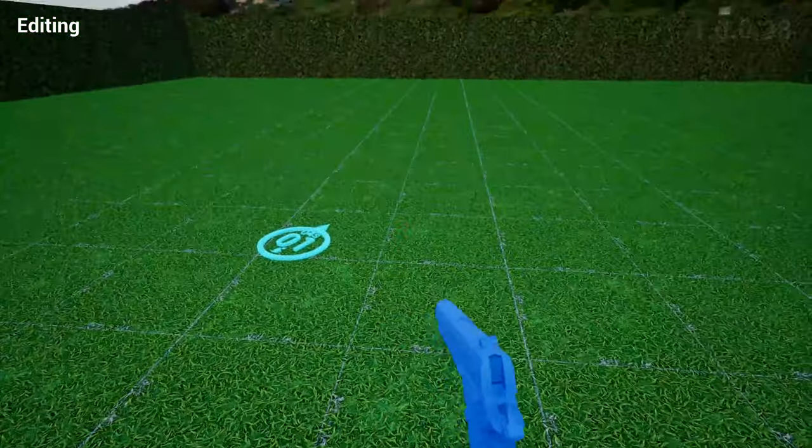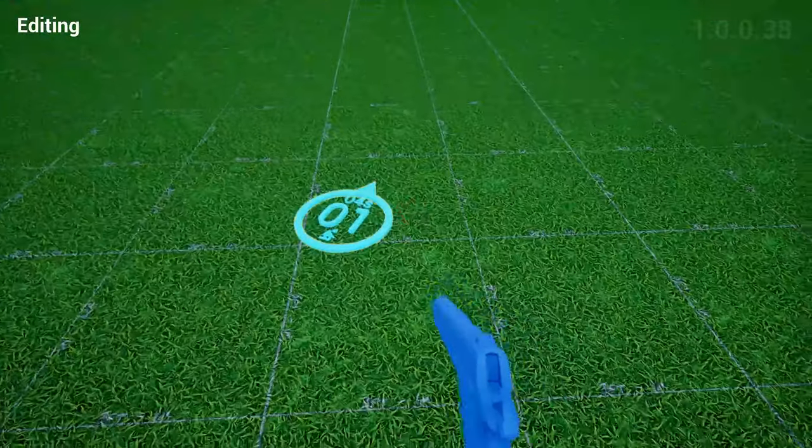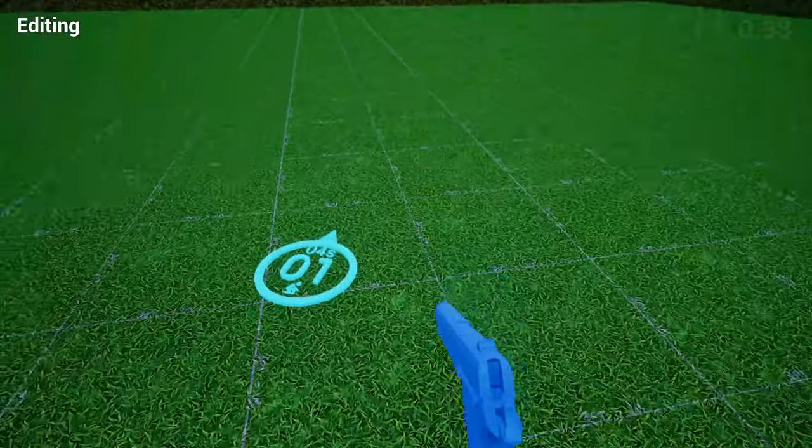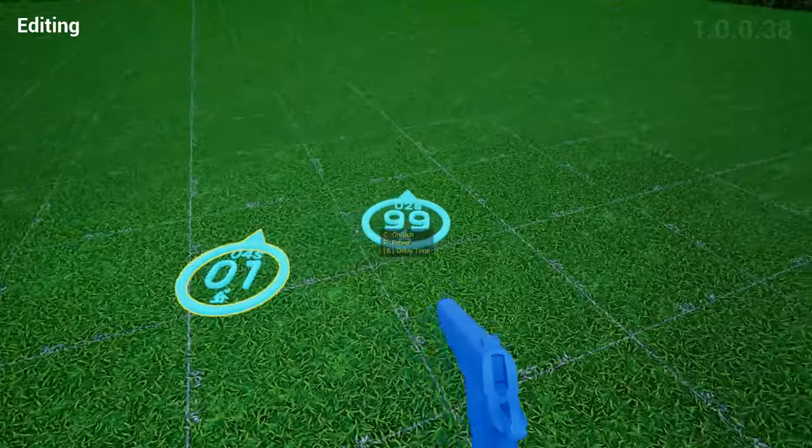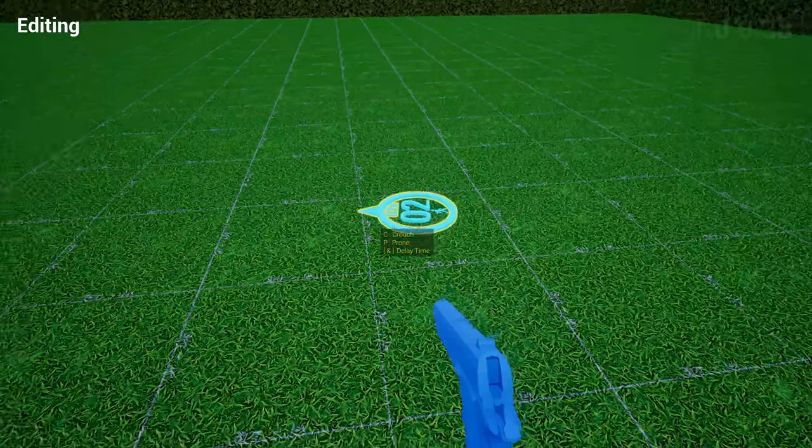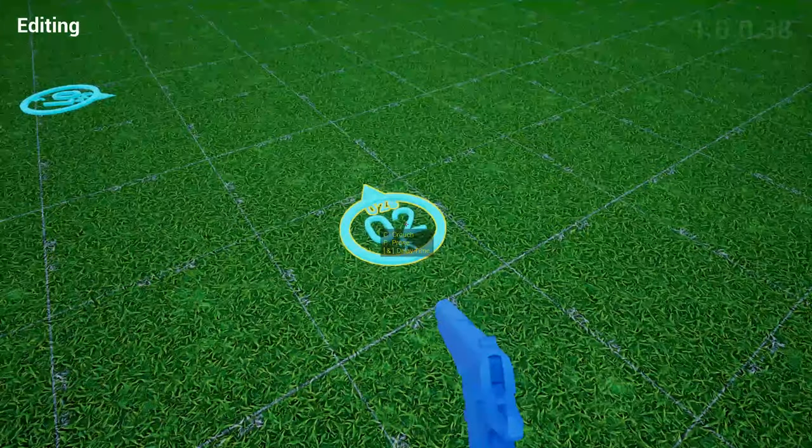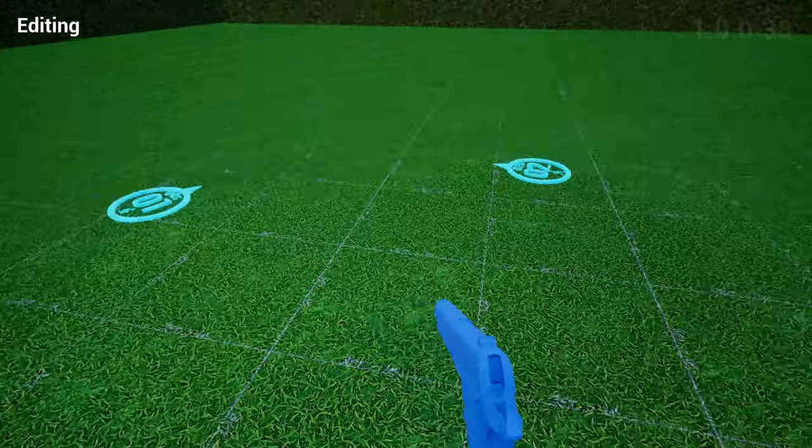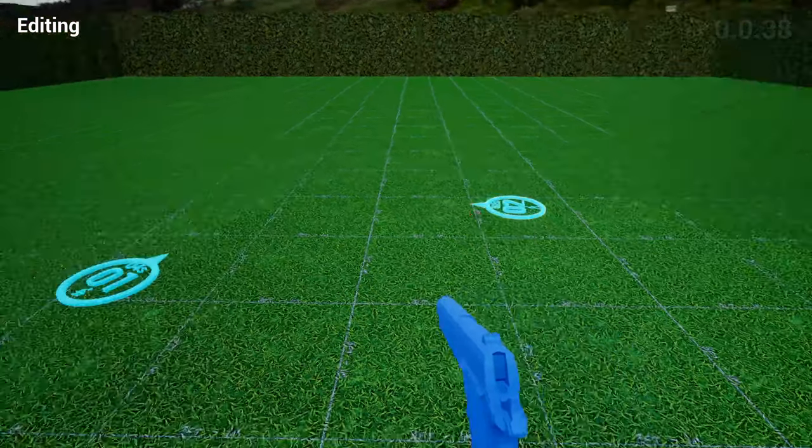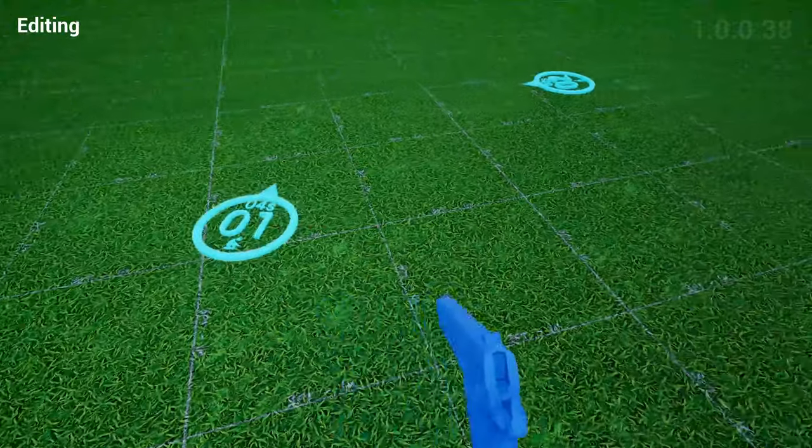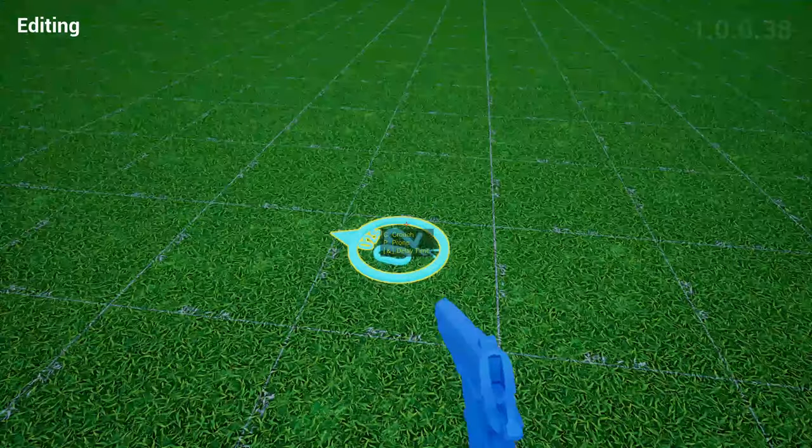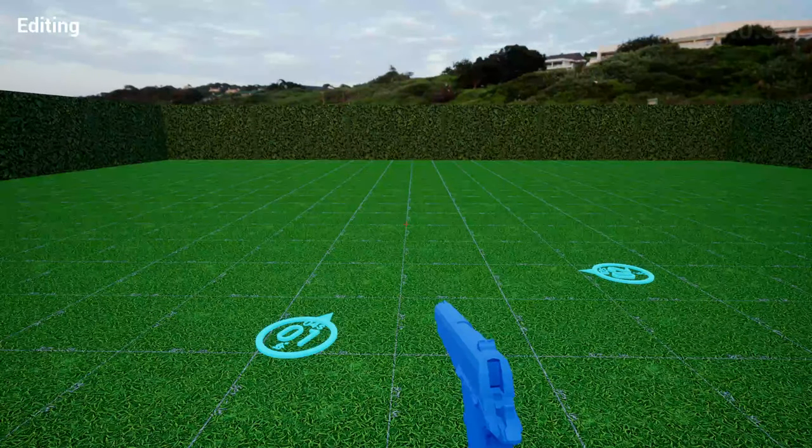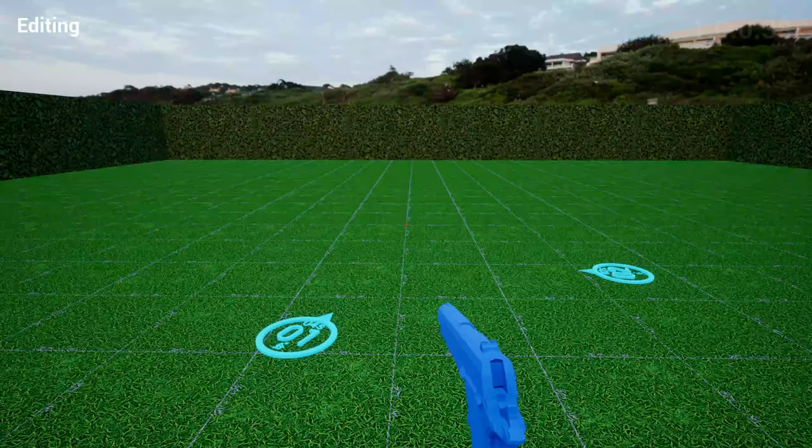So in editing mode, you can drop all these waypoints down. You can clone this and then you can bring it over here and then specify the stance here and the seconds as well. So now this is the second waypoint. So if I play back, I'll go from here to here. So let's take a look at how this looks like in a typical match.